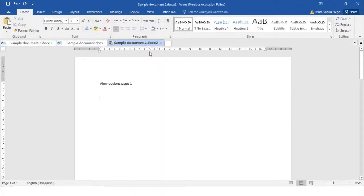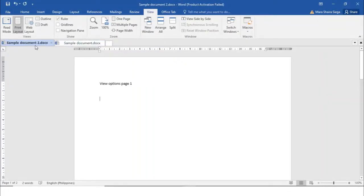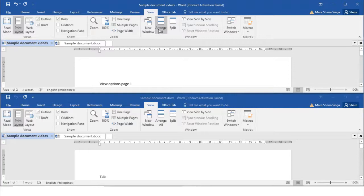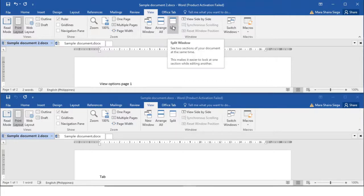Next is Arrange All. If you click the Arrange All button, it displays two or more windows on the screen at the same time. This is useful when comparing documents or when using information from multiple documents. The next command is the Split command.